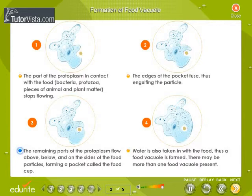The edges of the pocket fuse, thus engulfing the particle. Water is also taken in with the food, and thus a food vacuole is formed. There may be more than one food vacuole present in an amoeba.